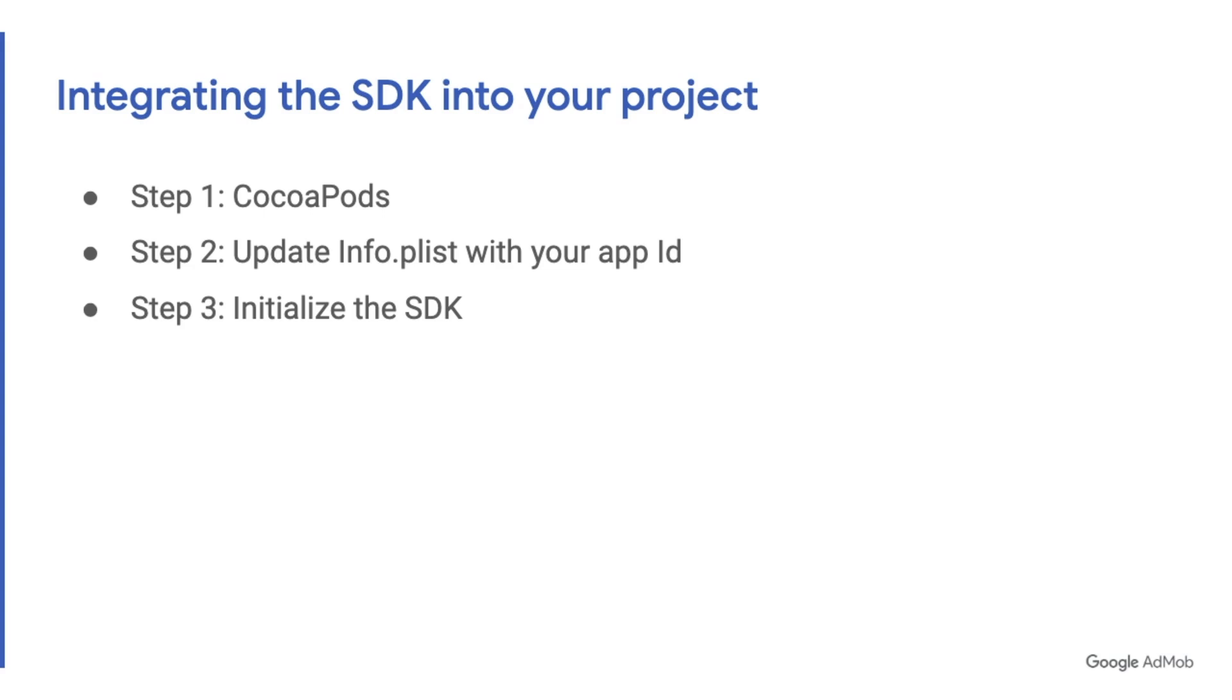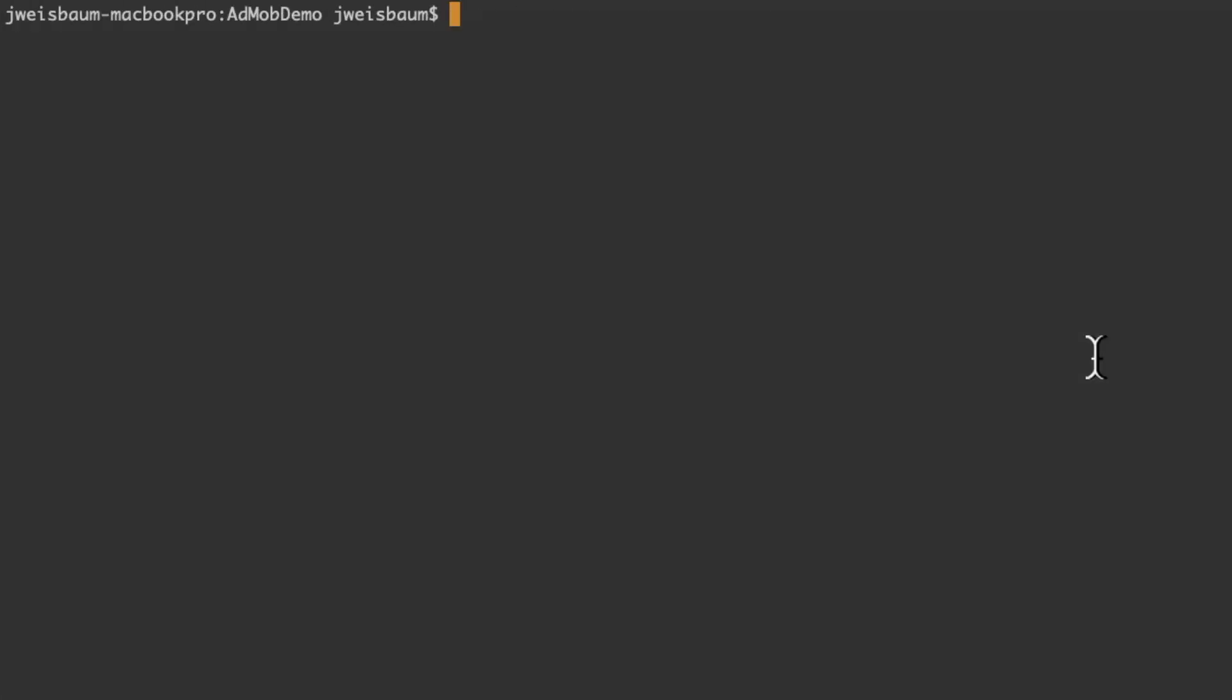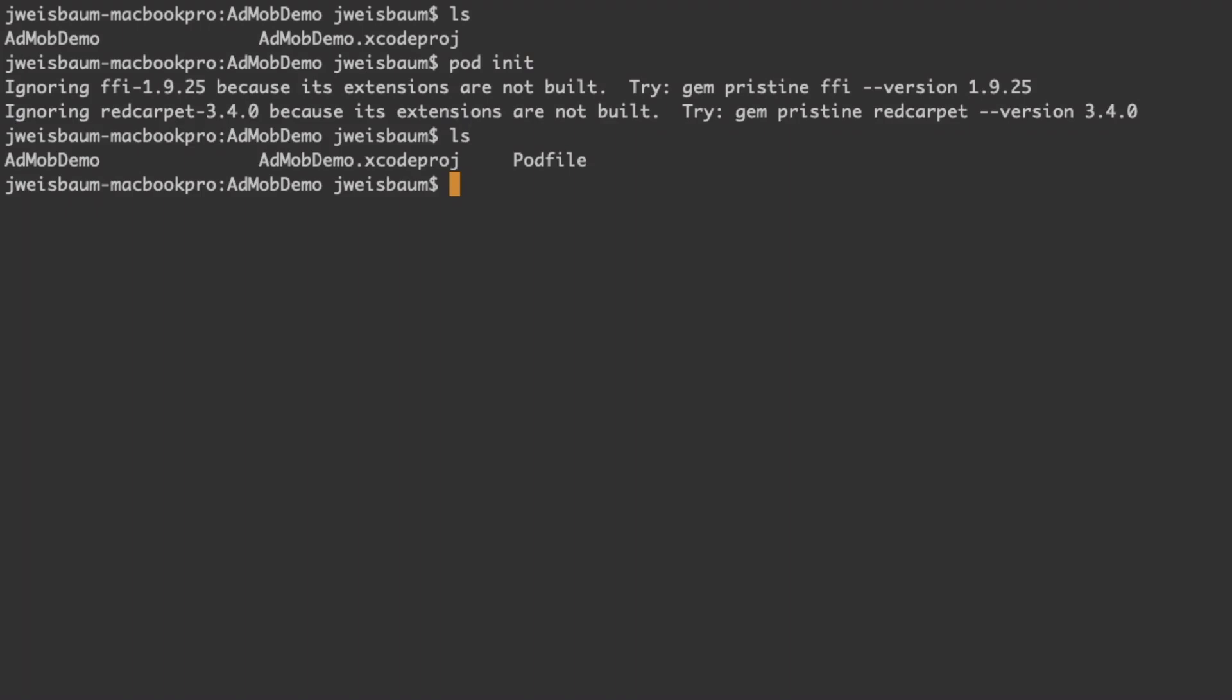Let's jump into the code. Here we are in our project directory and you can see that we have an Xcode project. So the first thing I'll do is I'll type pod init. And that's going to give us a pod file which we can edit to include the SDK.